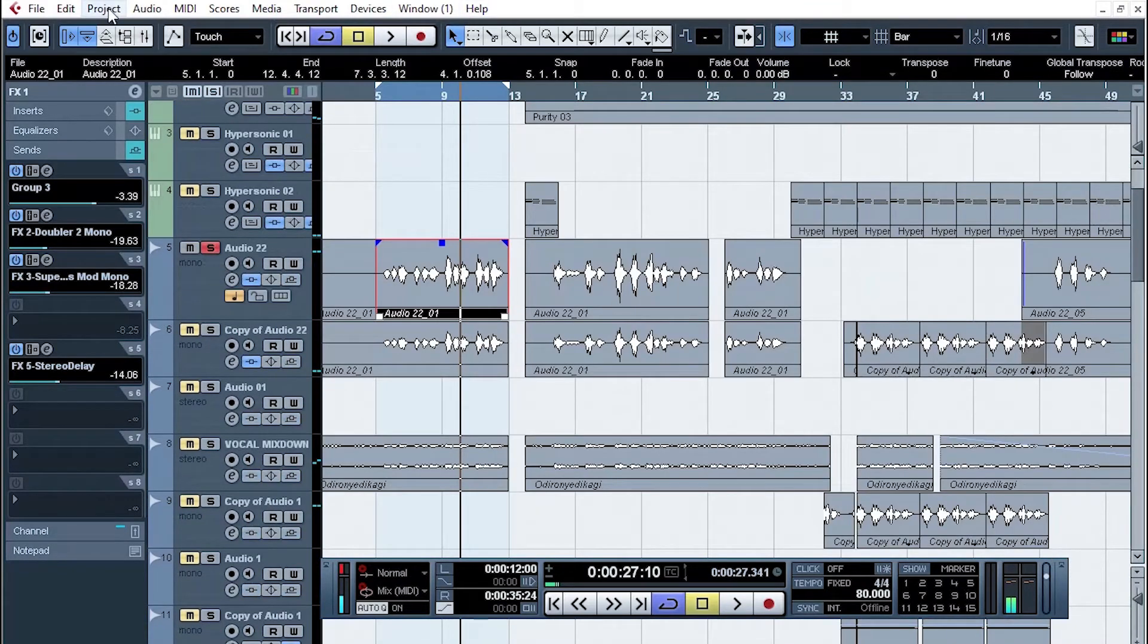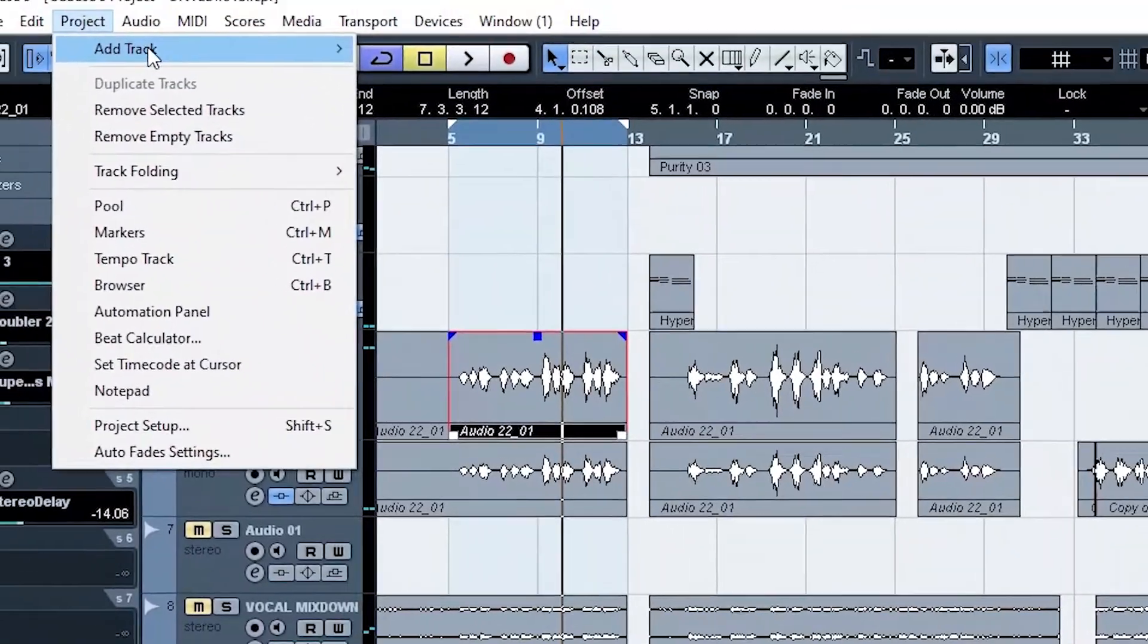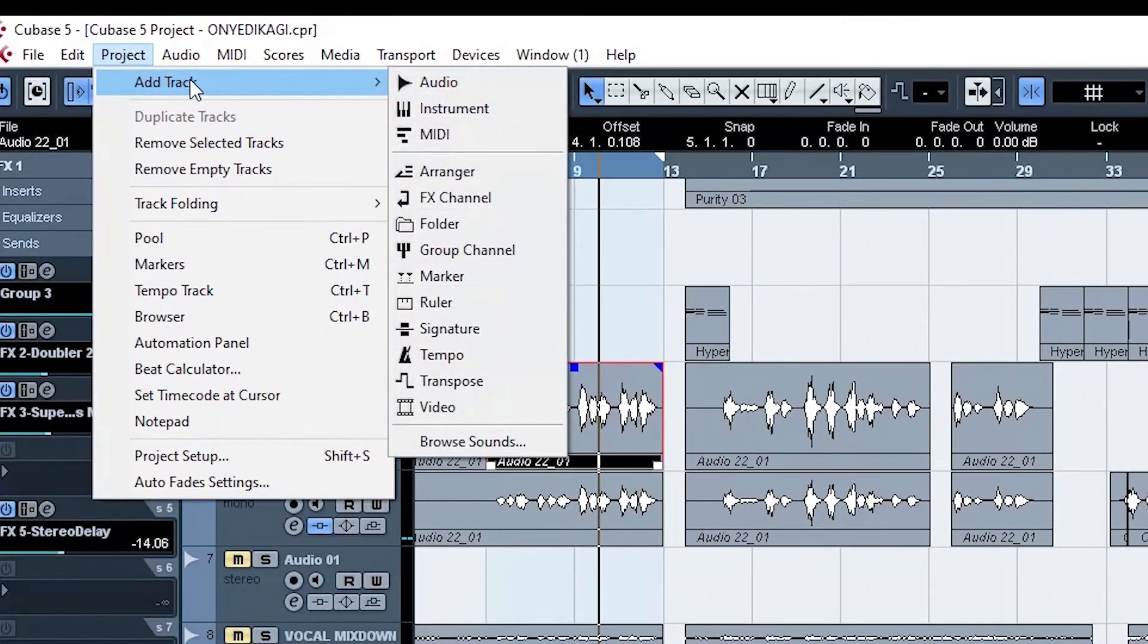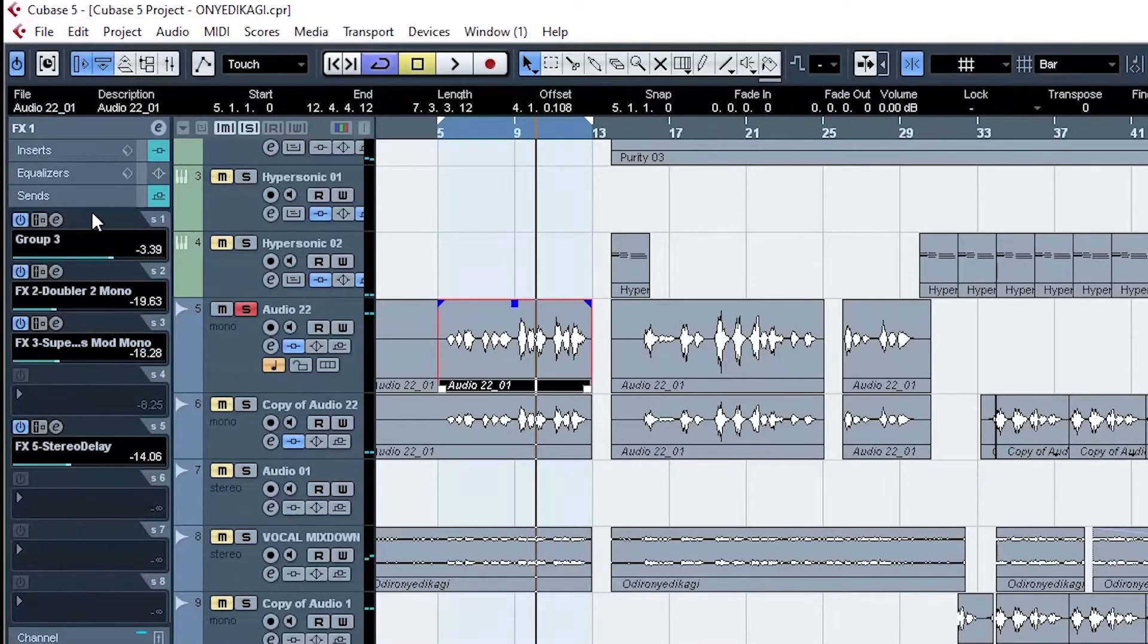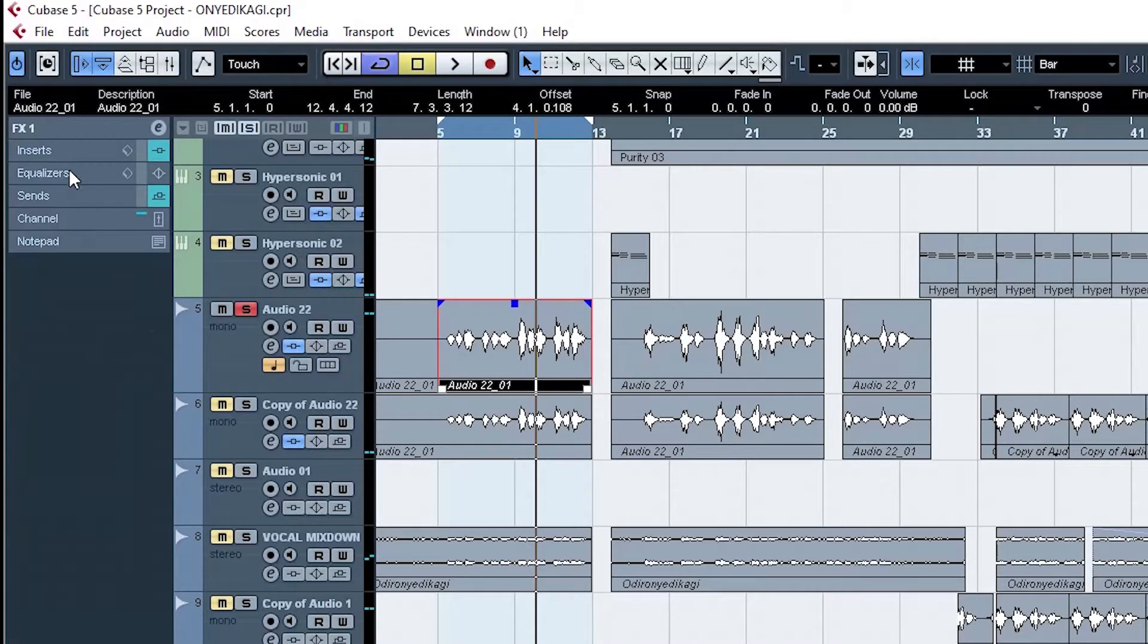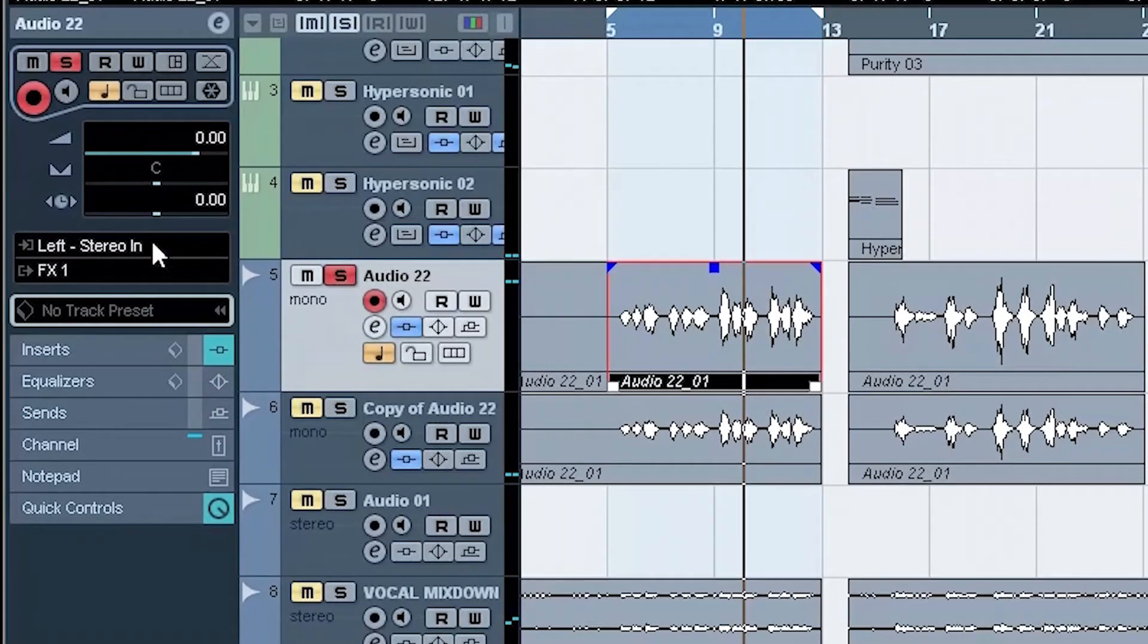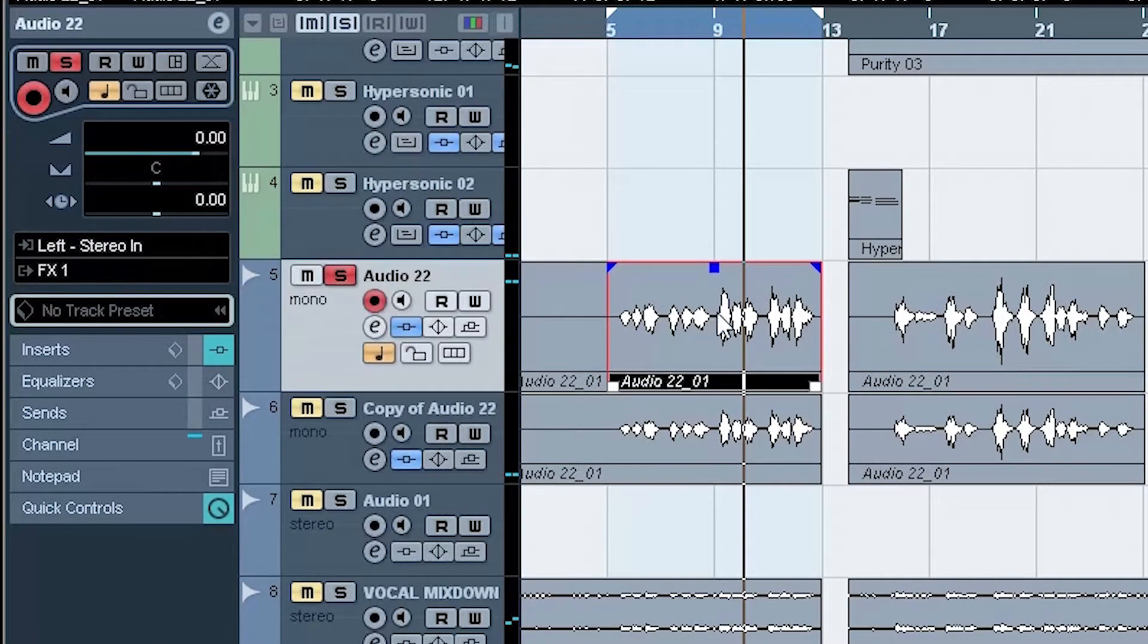First, you create an effect channel. Come to Project, say Add Track, and then go to Effect Channel. That's what we have done. We created FX1 and we created FX5. Now we send the output - that's the audio signal here - straight to FX1.